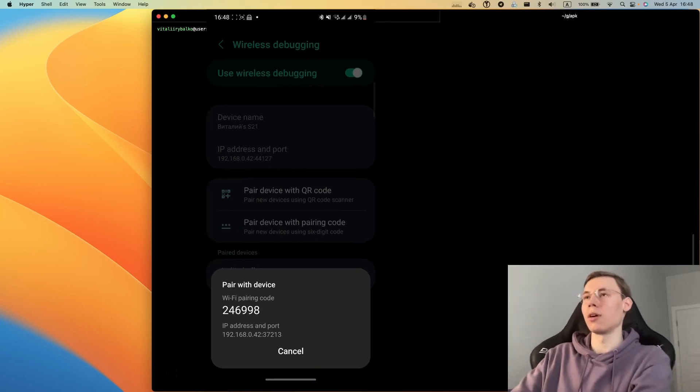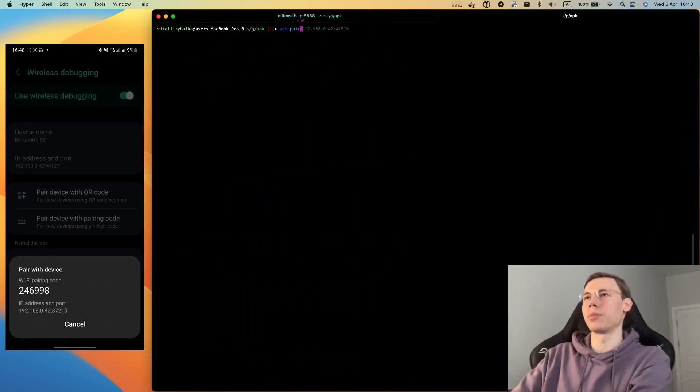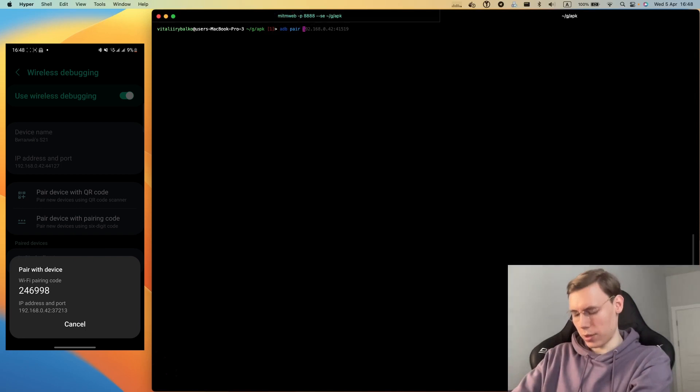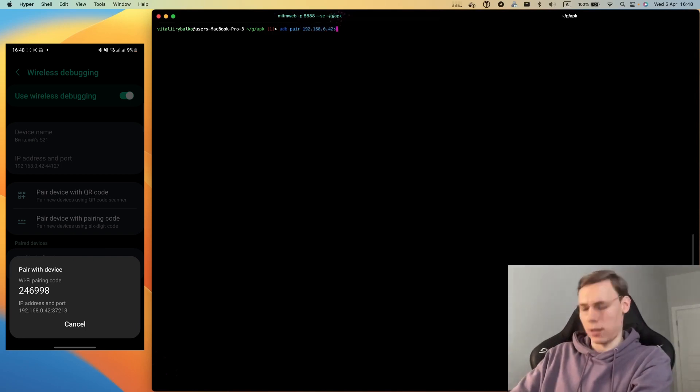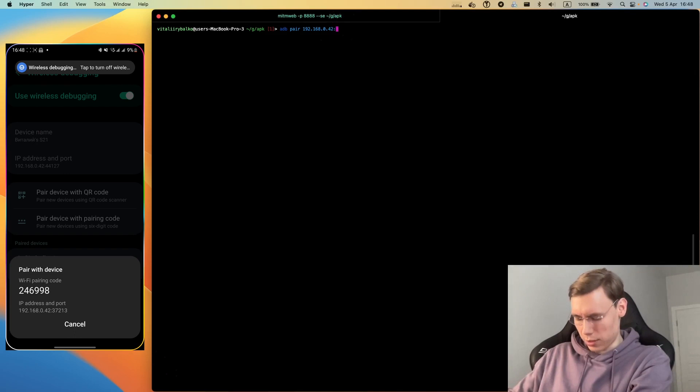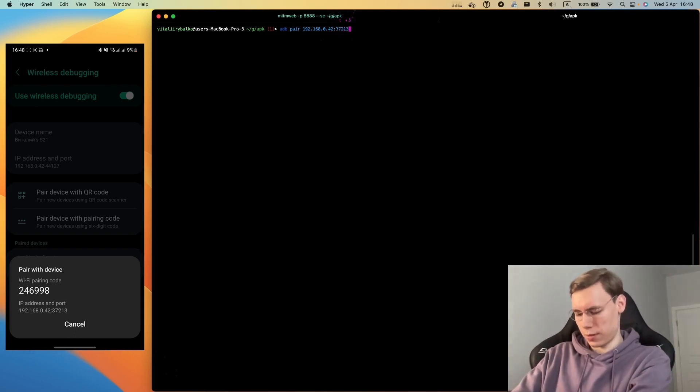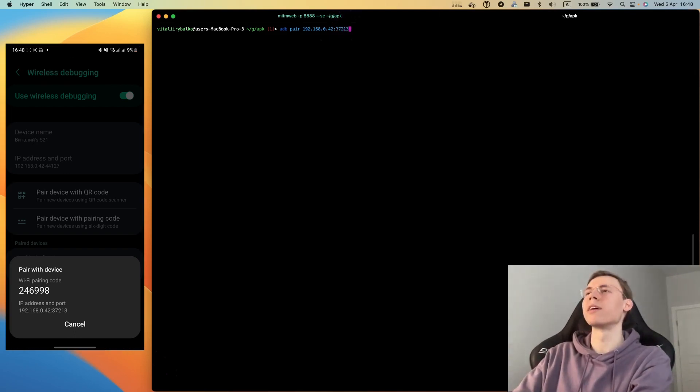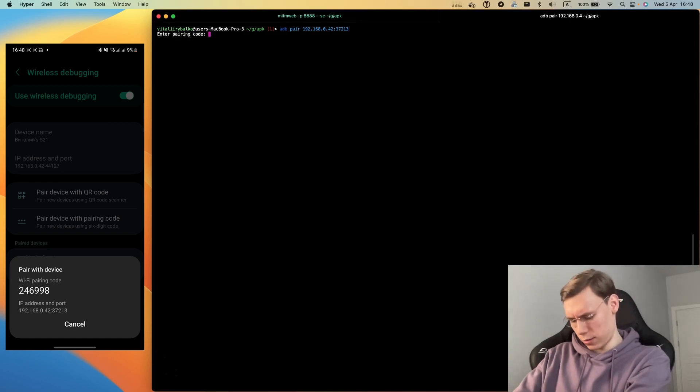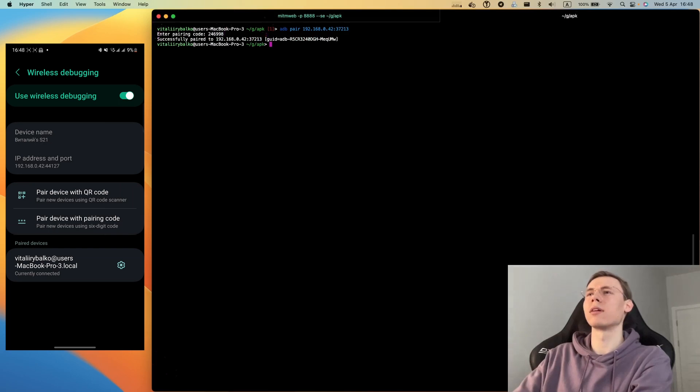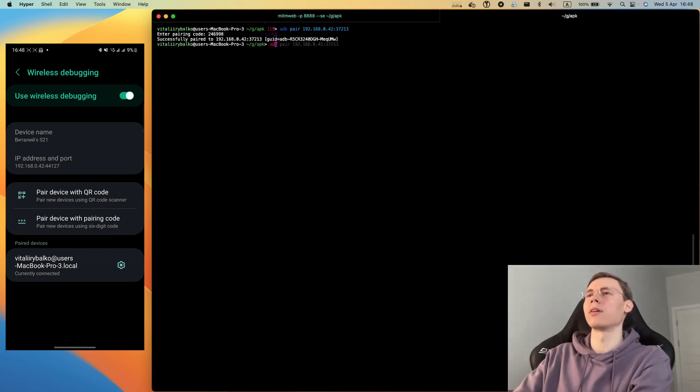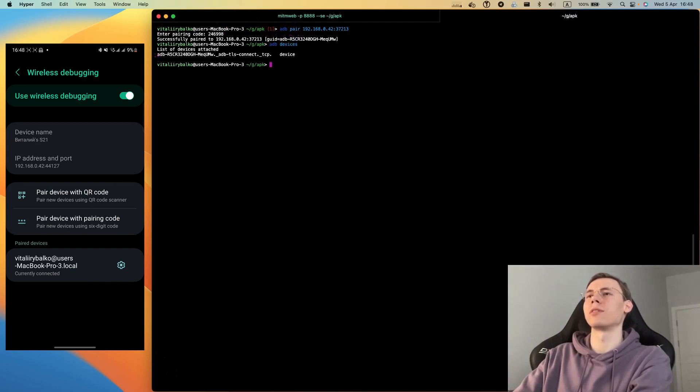Now we go to pair device with pairing code and enter the command: adb pair device with IP address and port which is provided here. Okay, we connected successfully and can pair it.